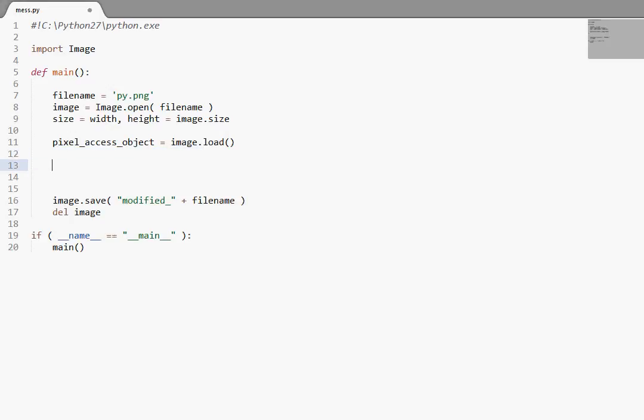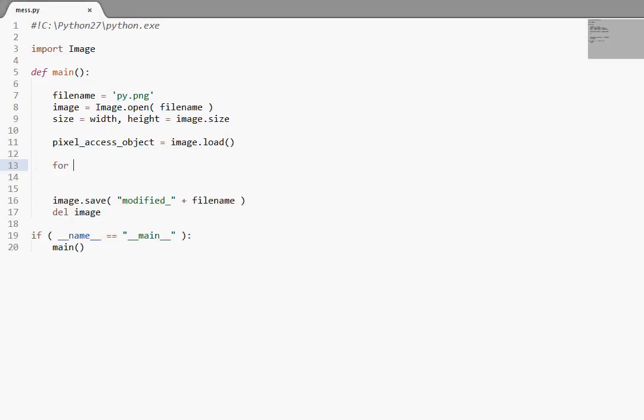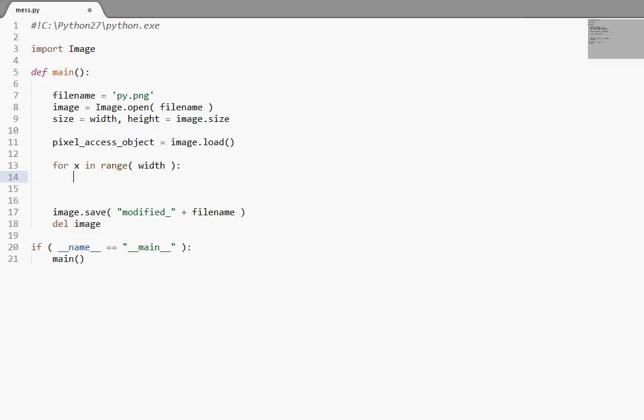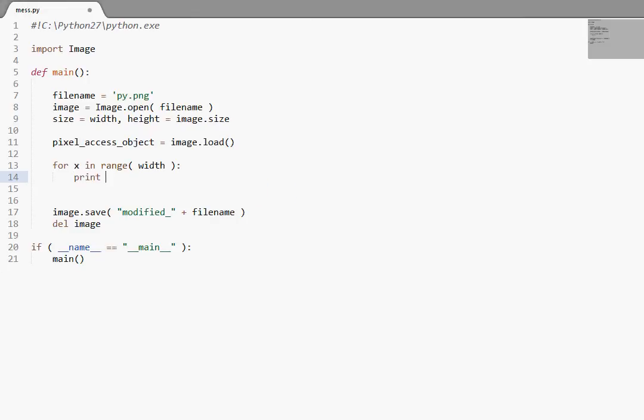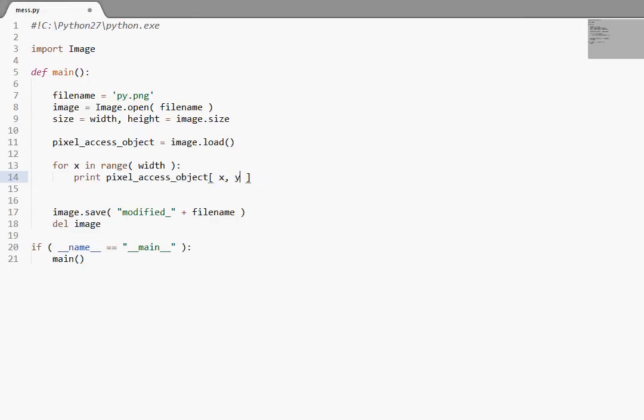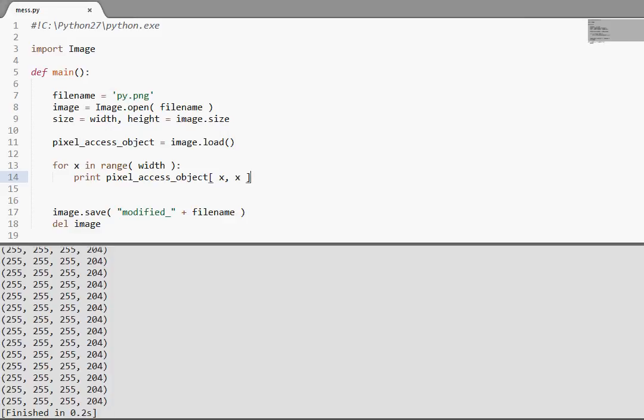Okay, so I'm going to do the same thing that I did in the last tutorial. For x in range of width. And I'll actually do, actually I'll print out pixel_access_object[x, x]. I'm going to use the same value here. Now I'm going to run this. Hey!